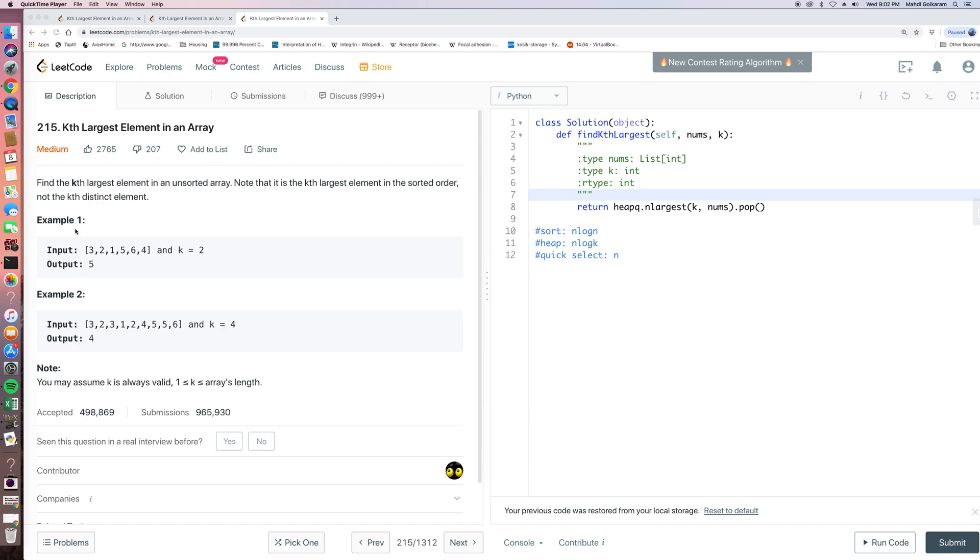For example, the input is array and k, and the output is the Kth largest element in this array. So the problem is kind of straightforward, so let's directly go to the solution.